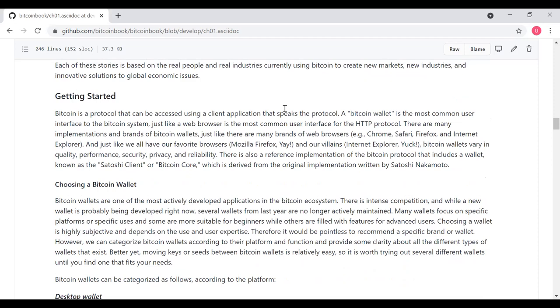So let's talk about how we get started as a user. Bitcoin is a protocol that can be accessed using a client application that understands the protocol. A Bitcoin wallet is the most common user interface to the Bitcoin system, just like a web browser is the most common user interface for the HTTP protocol. There are many implementations and brands of Bitcoin wallets, just as there are many brands of web browsers, Chrome, Safari, Microsoft Edge, Firefox, and so on. Just like with all of our favorite web browsers like Firefox and our least favorite, maybe Internet Explorer, Bitcoin wallets vary in quality, performance, security, privacy, and reliability. There's also a reference implementation of the Bitcoin protocol that includes a wallet known as Bitcoin Core, which is derived from the original implementation written by Satoshi Nakamoto.